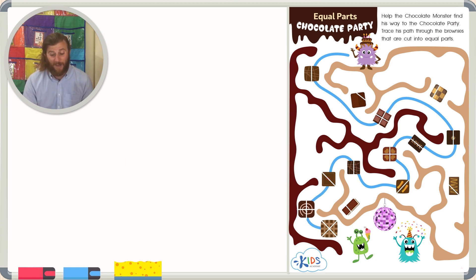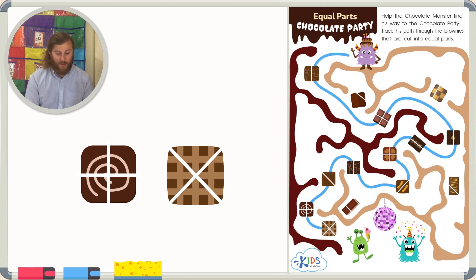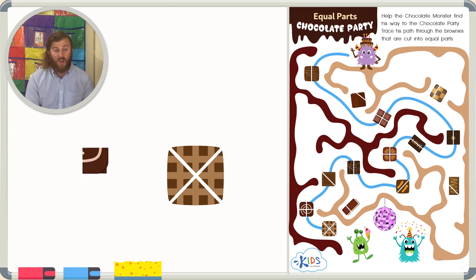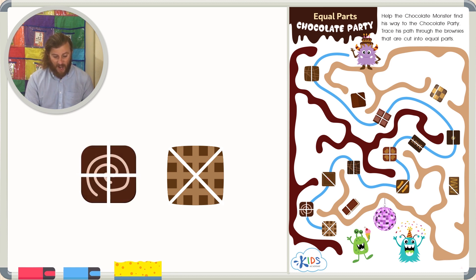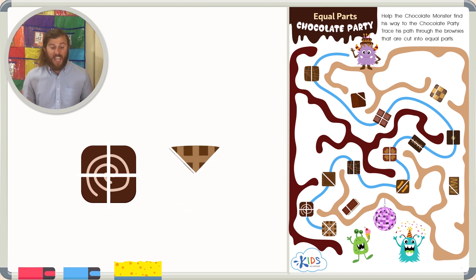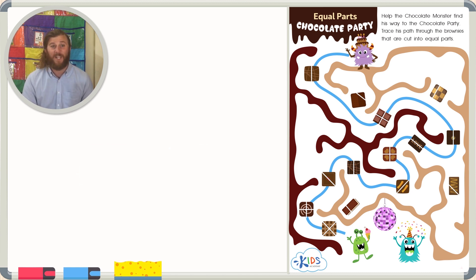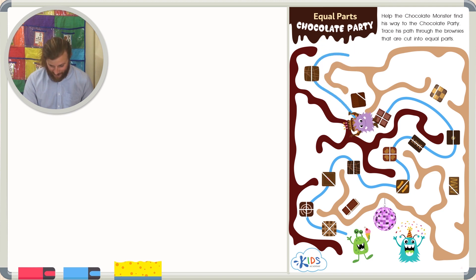Finally, we come to our last two brownies, which are cut into four equal parts and four equal parts. Even though these brownies are cut differently — one is cut horizontally and vertically, and the other is just cut diagonally — each part in the two brownies is the exact same size. So both brownies are cut into equal parts, which helps us arrive at the chocolate party!